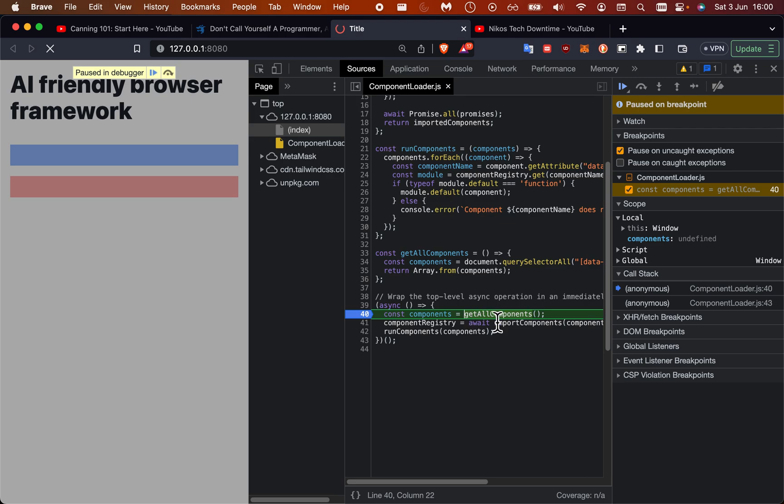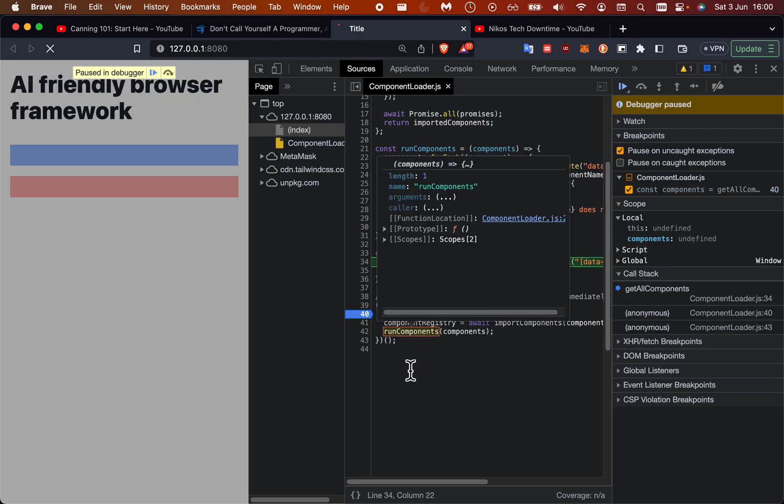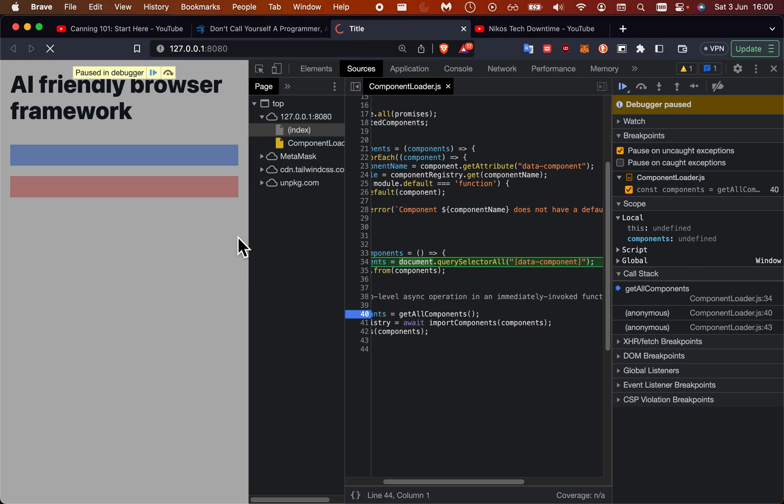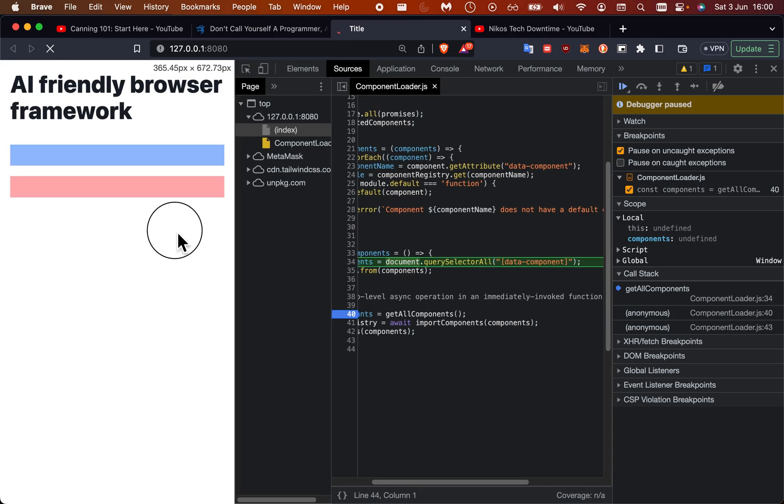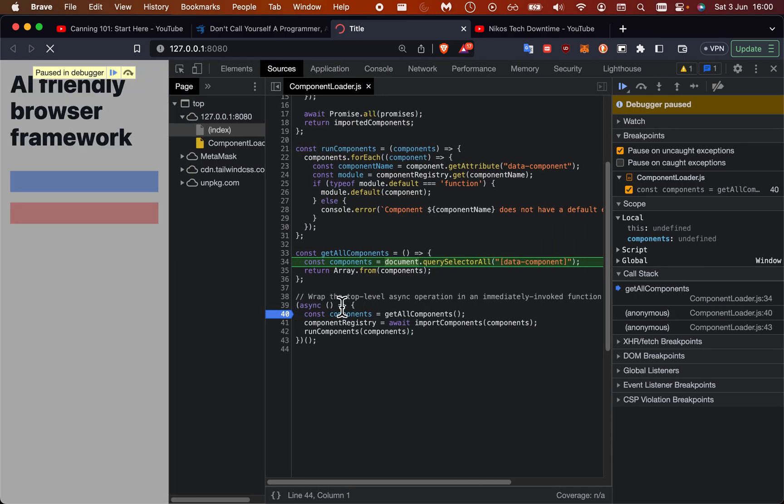When I get all the components, let's just take you through the code here. Get all components is just a basic vanilla query selector all that will give us an array.